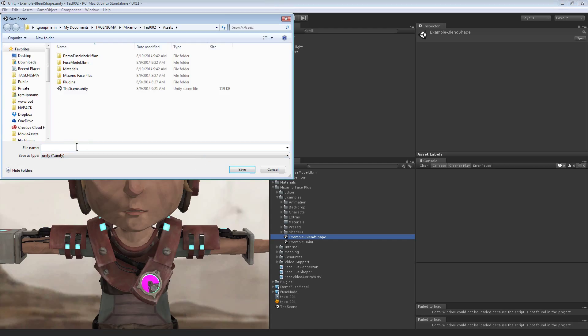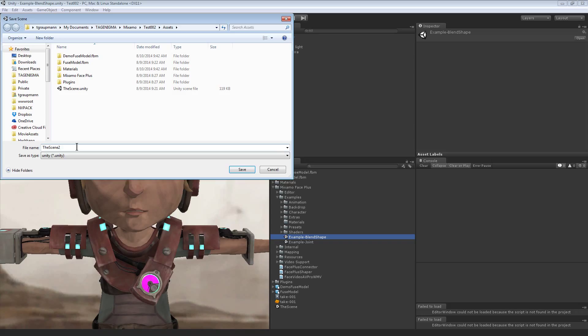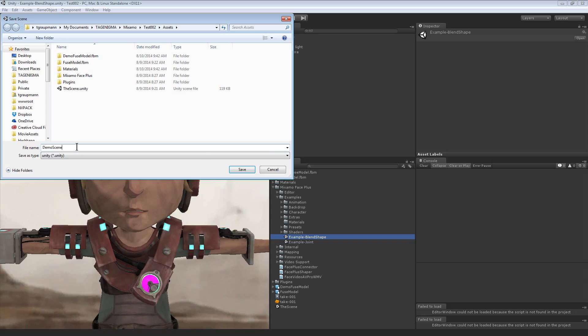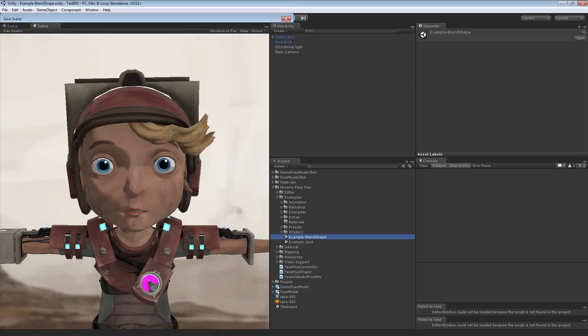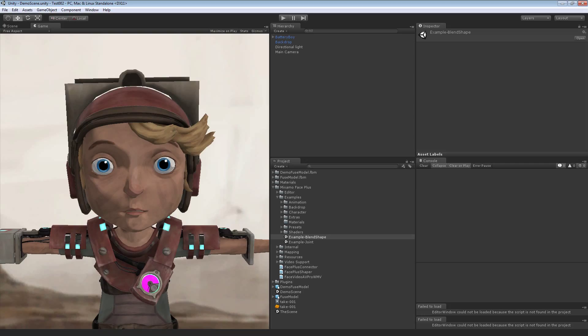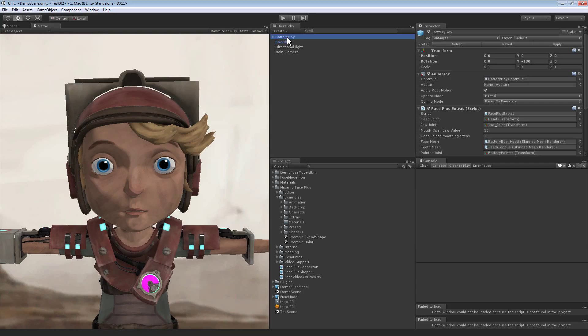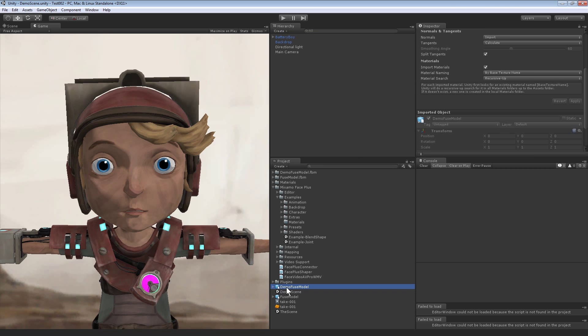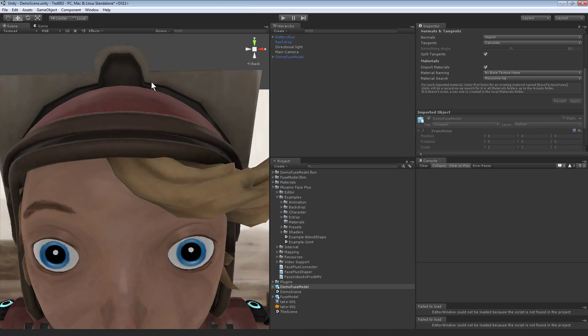Now basically we want to copy all the Face Plus scripts and settings here for the new character. Here's our demo Fuse model, let's drag that to the scene, look at the scene.